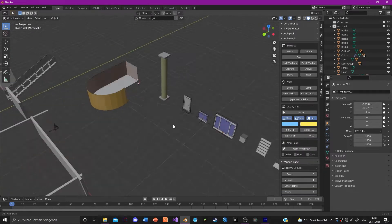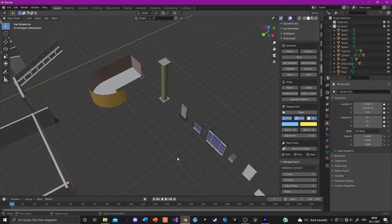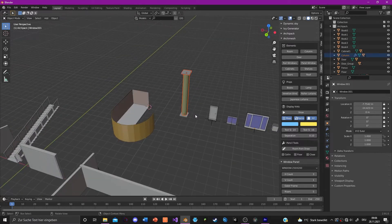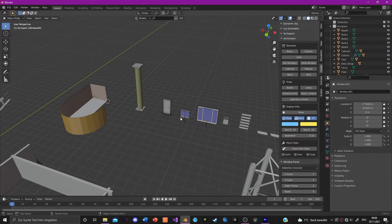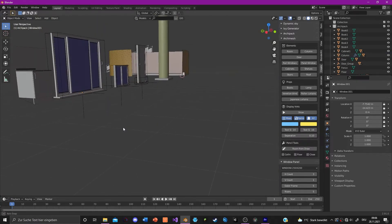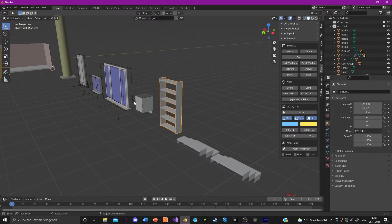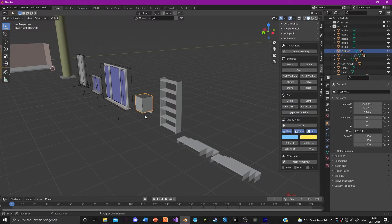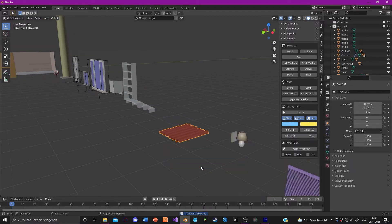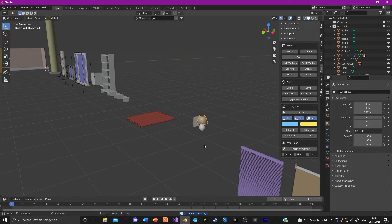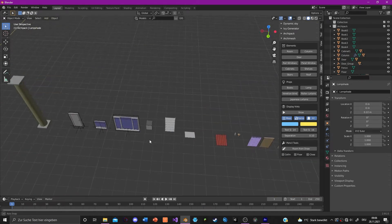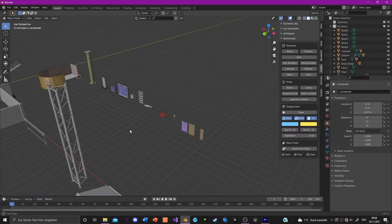I've placed all of the Archimesh objects here so you can see them: wall, column, door, window one, window two, a shelf, a cabinet, stairs, roof tile, a book, a lamp, and curtains. That's really awesome — this add-on is so great.